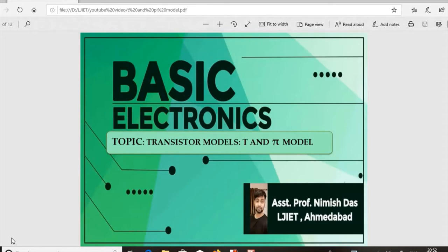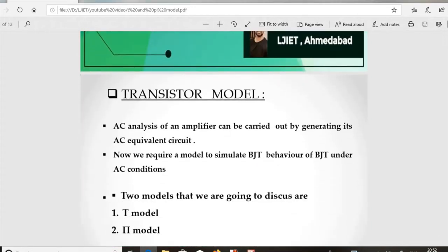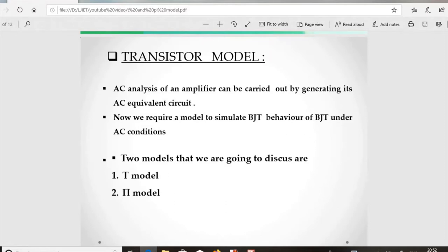Hello, Nimesh here. Today's topic is transistor models — T-model and Pi-model — which we will discuss exclusively. This is a continuation of the AC analysis of the BJT. Basically, we will understand first what transistor modeling is. AC analysis of an amplifier can be carried out by generating its AC equivalent circuit, and we require a model to simulate BJT behavior under AC conditions.